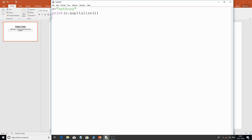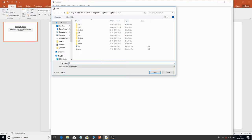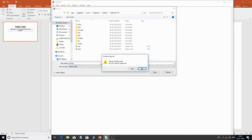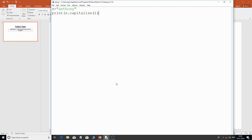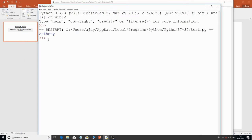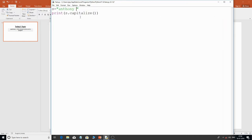What this function does is make the first character of the string a capital. So if I print this, you can see the output — 'A' is capitalized. Even if you have a long sentence and you want the first character capitalized, you can use this capitalize() function. It's very simple.